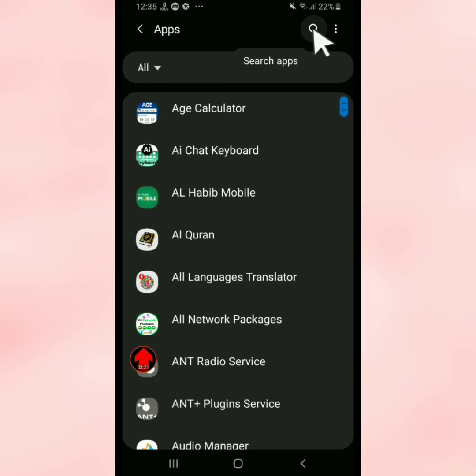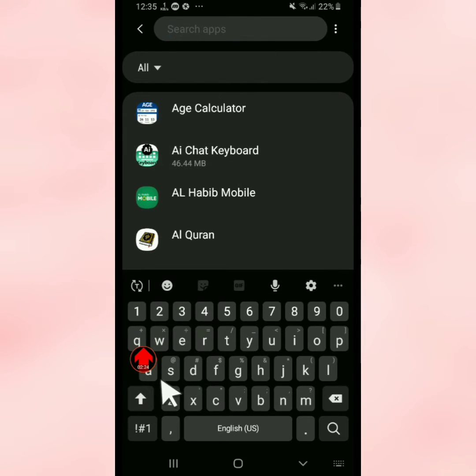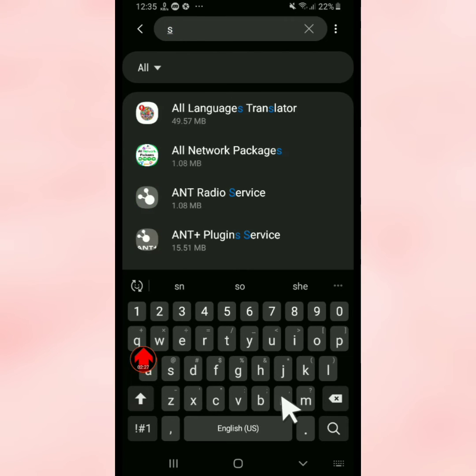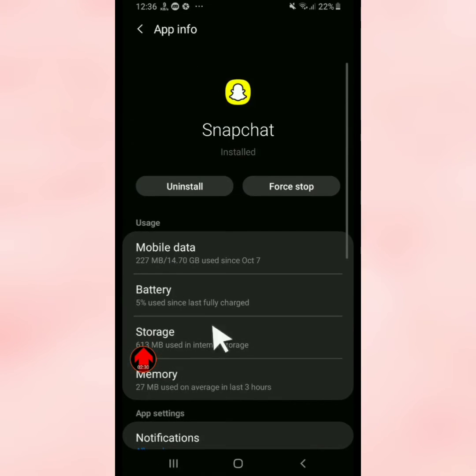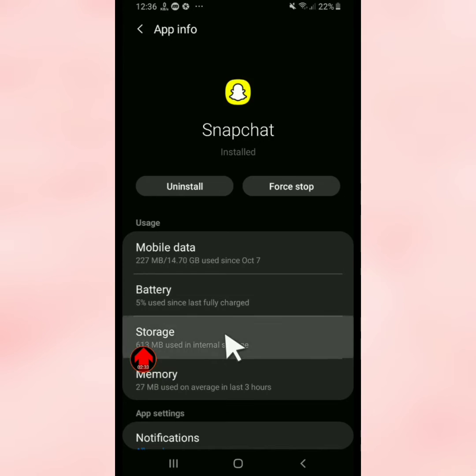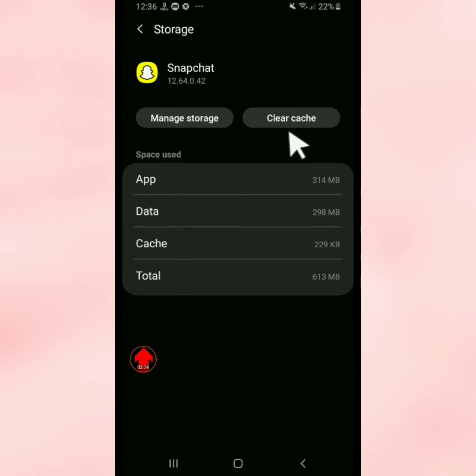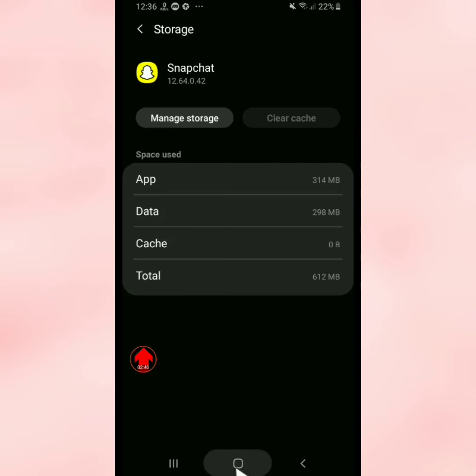Tap on the search bar and search for Snapchat. Now tap on Snapchat, then tap on Storage, and tap on Clear Cache. After this, go back.